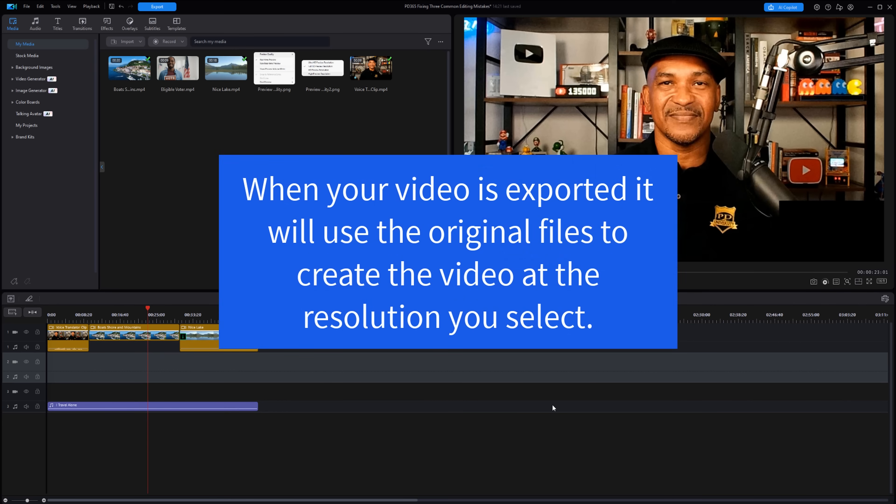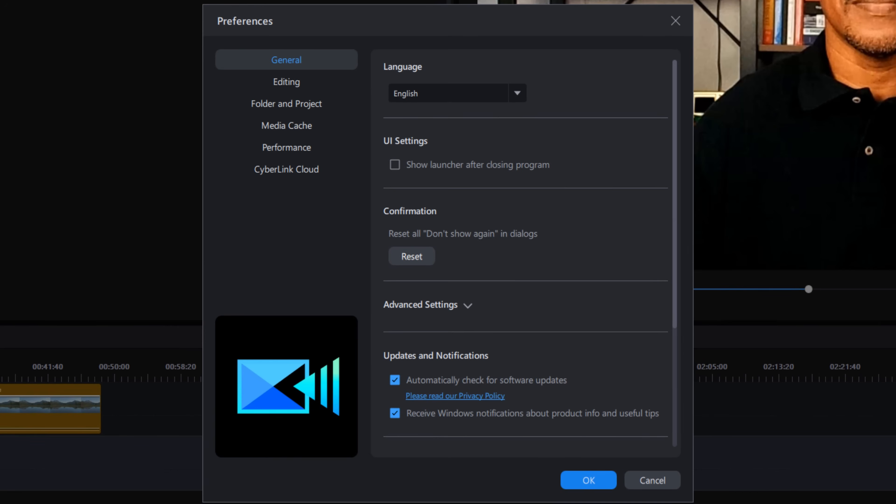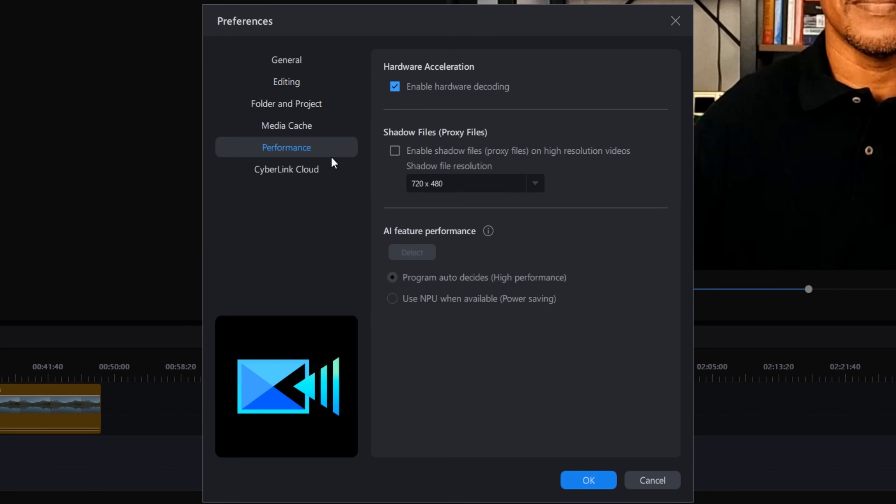When your video is exported, it will use the original files to create the video at the resolution you select. To enable shadow files, go to set user preferences, then go to performance, and check the box next to enable shadow files. Here you can choose your shadow file resolution.